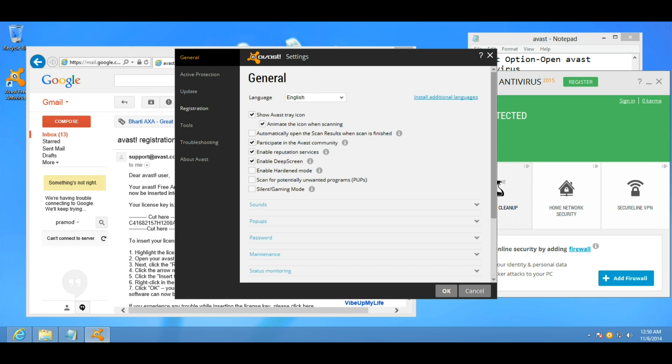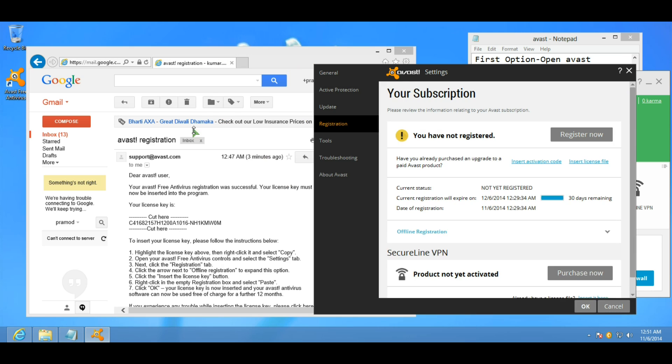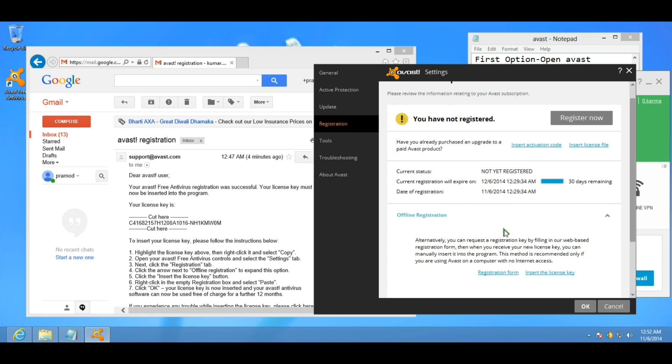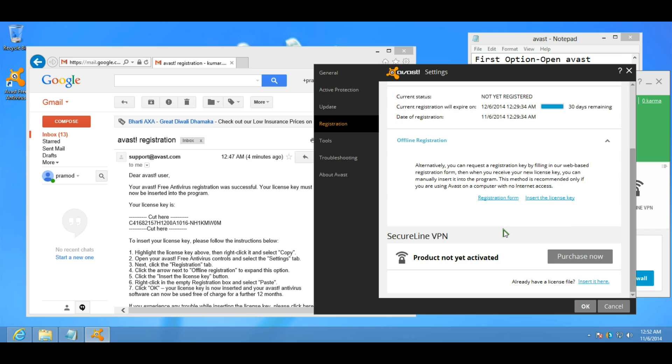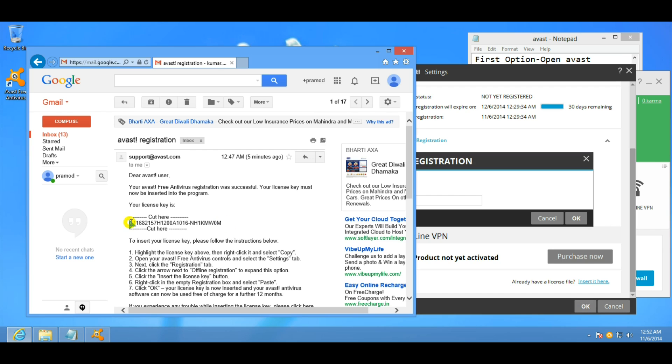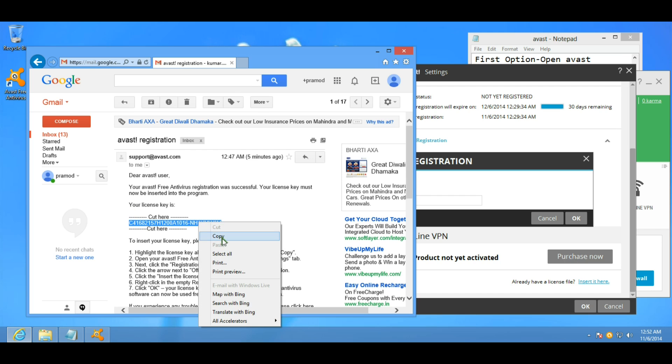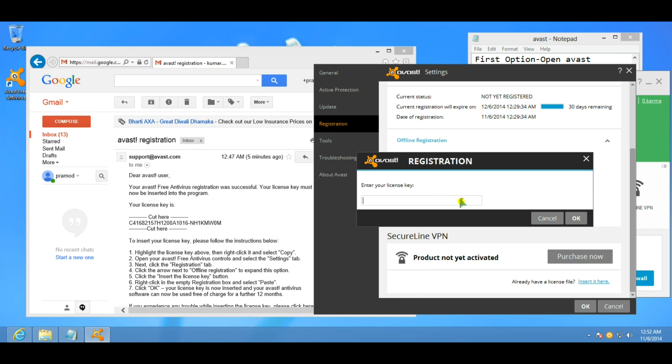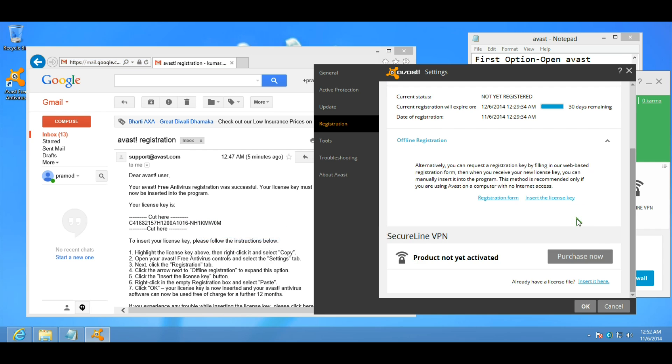Click on registration and offline registration form. Click on insert license key. Now copy and paste and then OK.